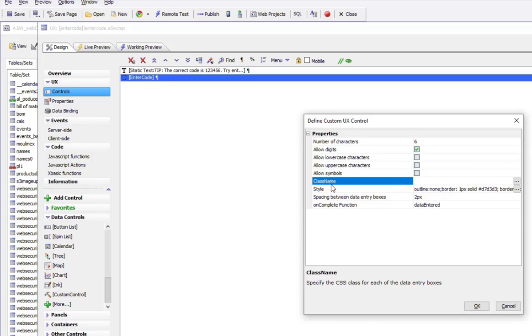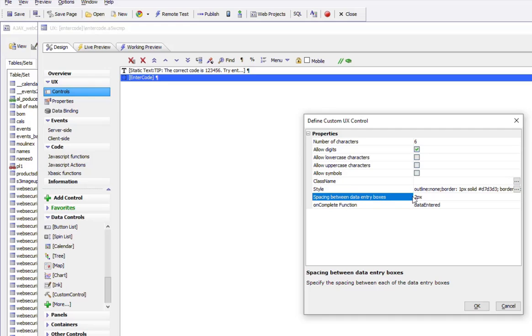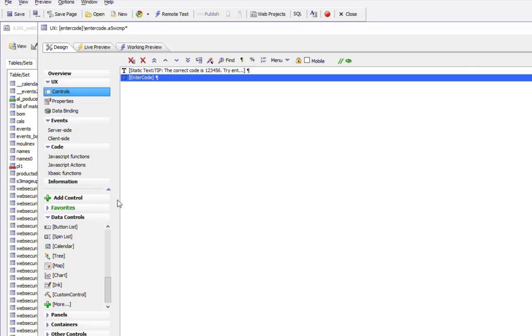We've said two pixels between controls, and when the user has entered all six values, run this function called data entered. Let's take a look at that function in JavaScript functions.